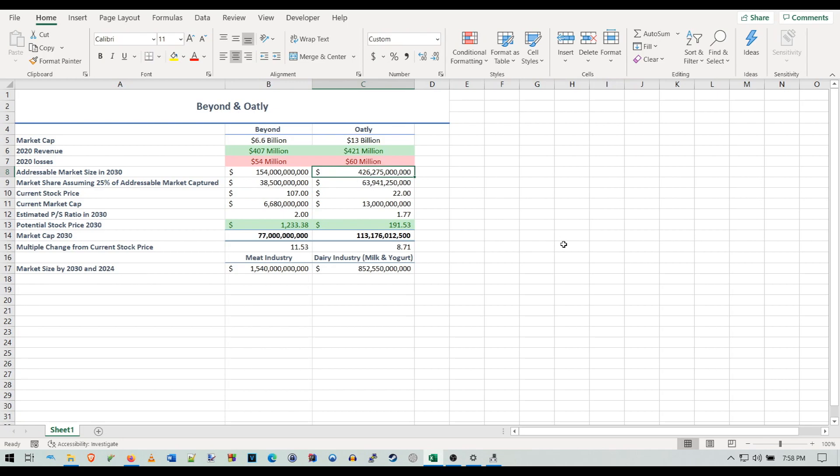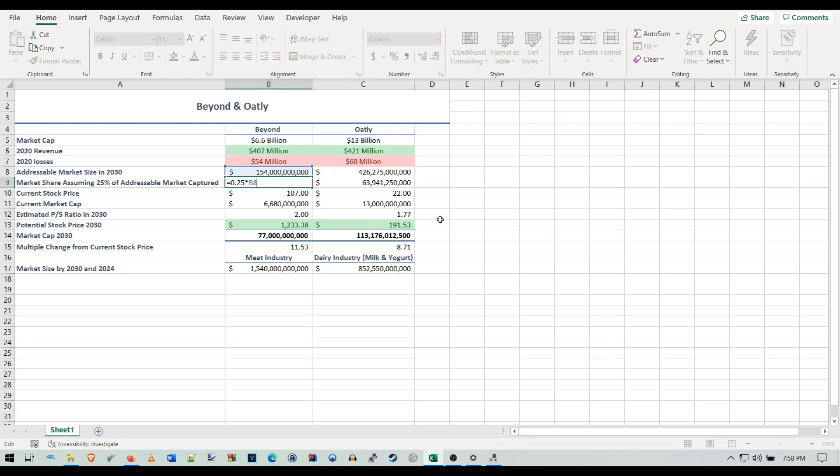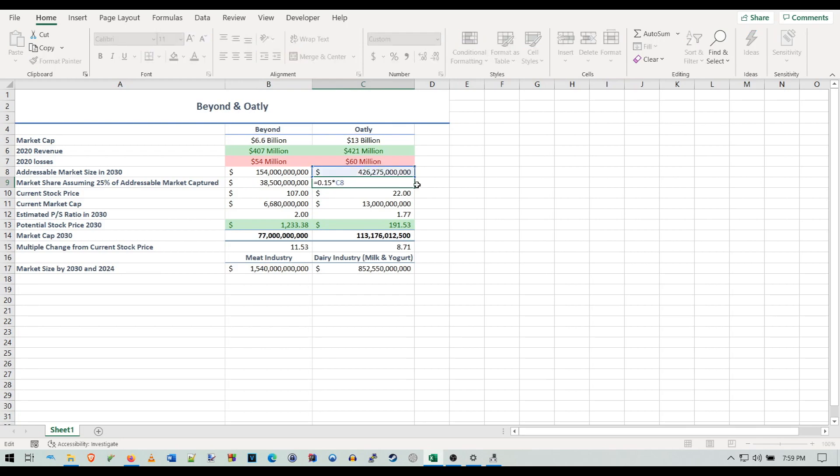Oatly also has that advantage as one of the first, if not the first, purely plant-based oat company. They purely focus on plant-based oat milk and oat products. Beyond could capture 25% giving them a 38.5 billion dollar share of the market. I believe Oatly could potentially capture 25%, but there's a lot higher competition in the plant-based dairy sector, so I think 15% is more fair.